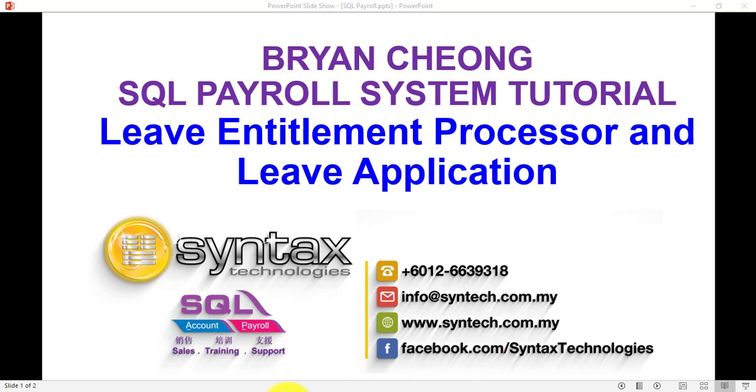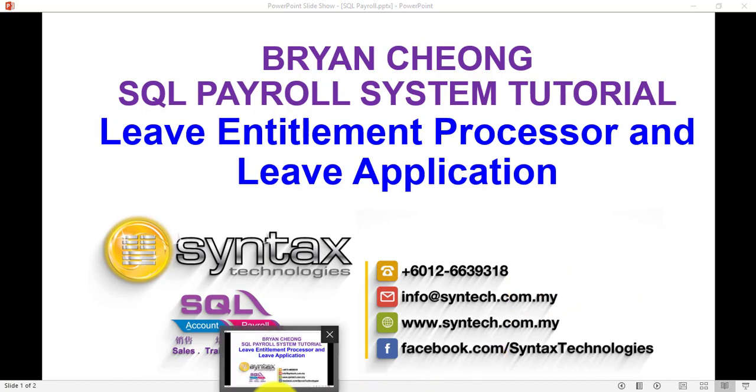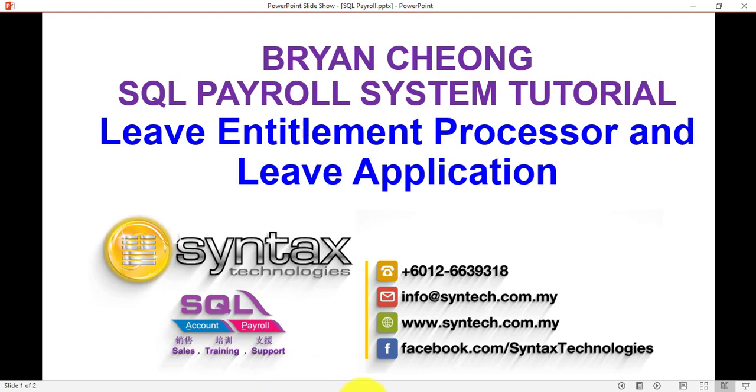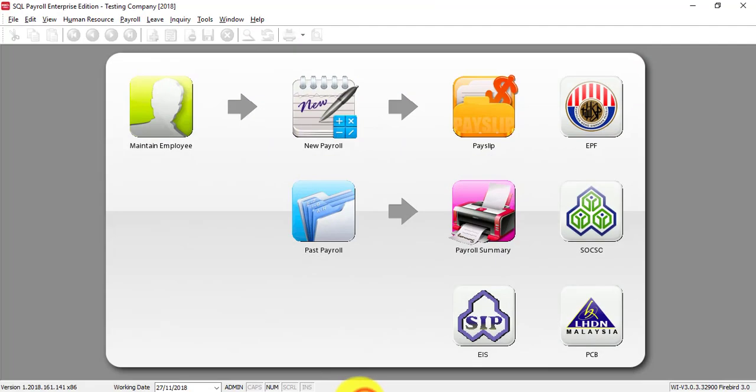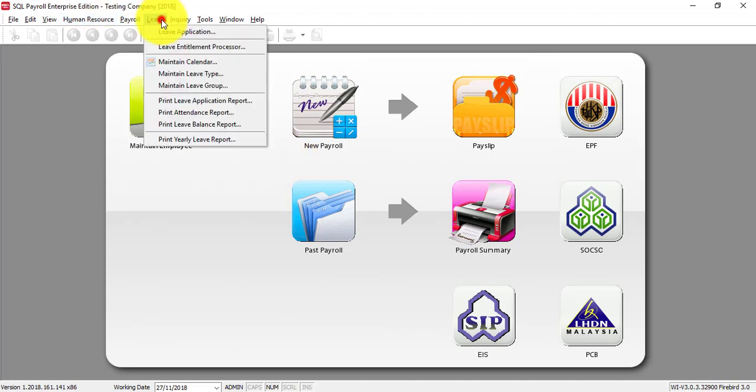Now, let's go to SQL Payroll. For the first time after you set up all the Leave Information and settings, then you need to go to Leave and run the Leave Entitlement Processor.